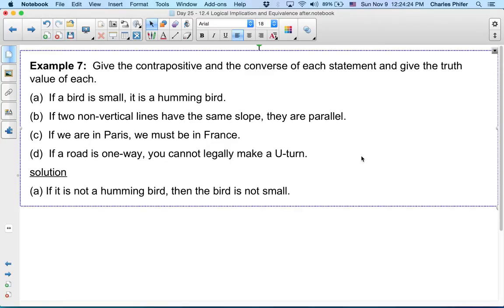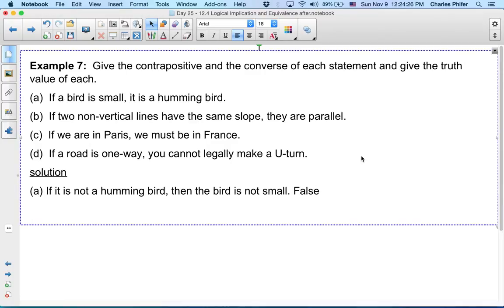So is this a true statement or a false statement? The contrapositive of statement A is false.